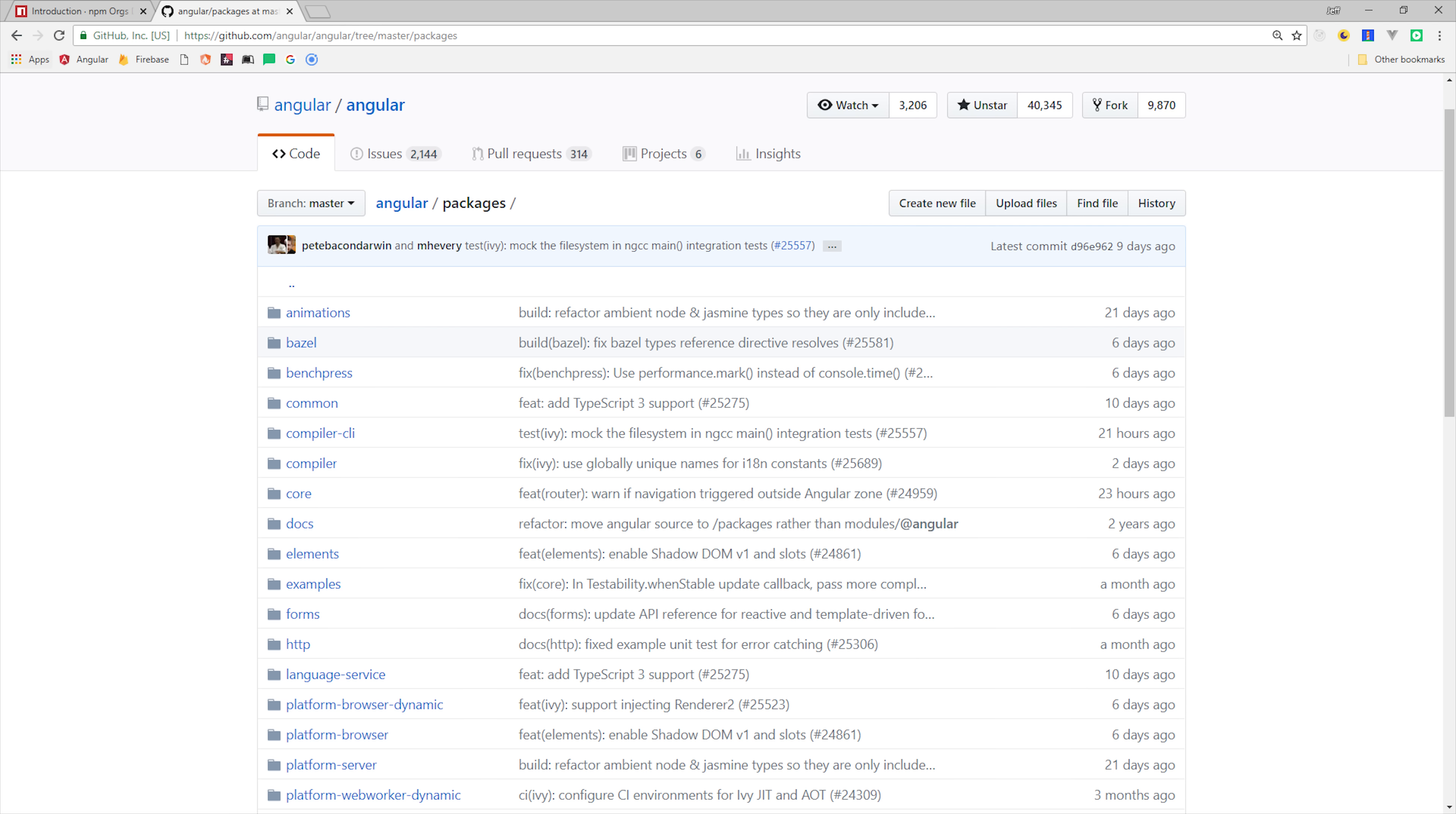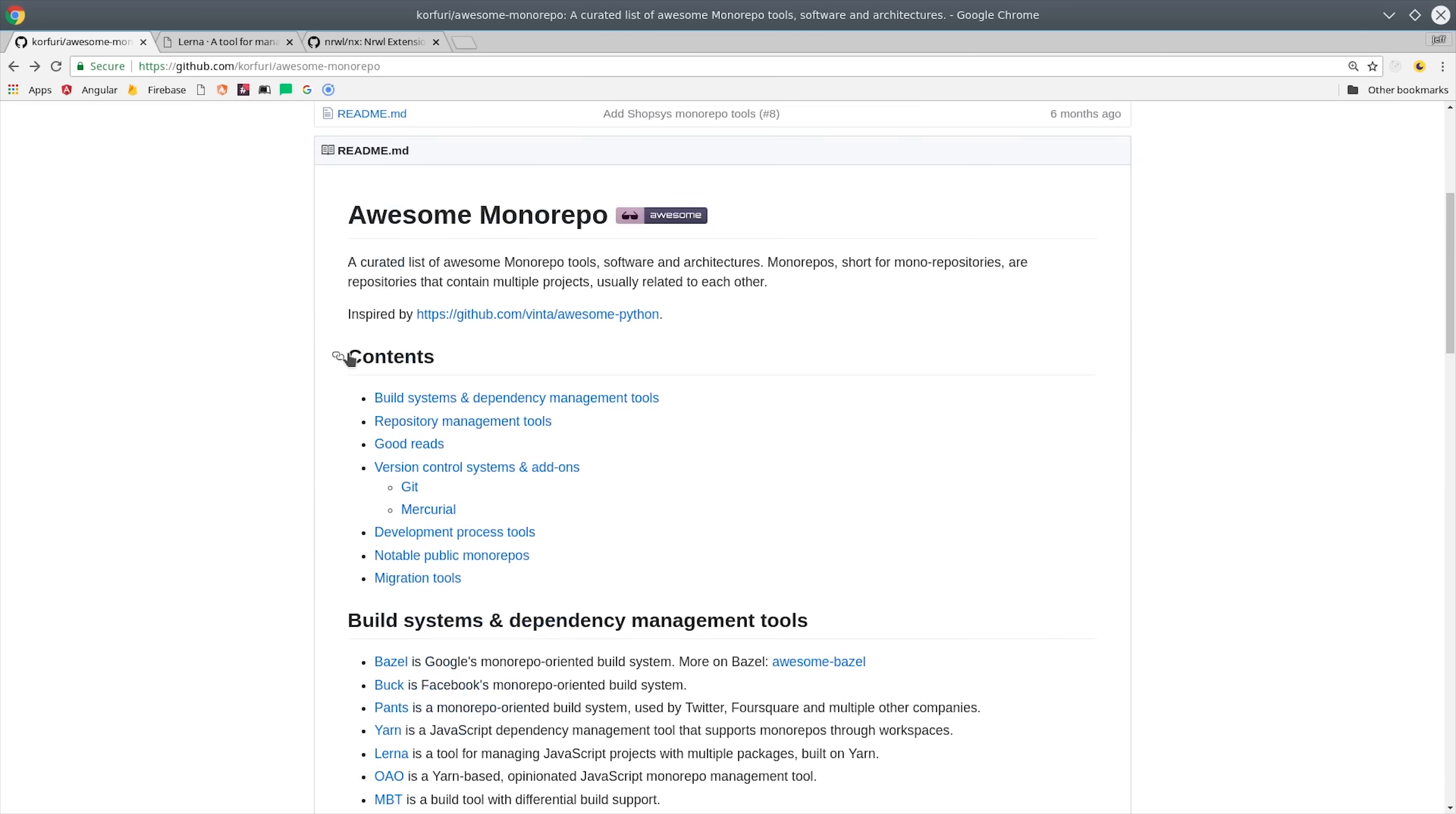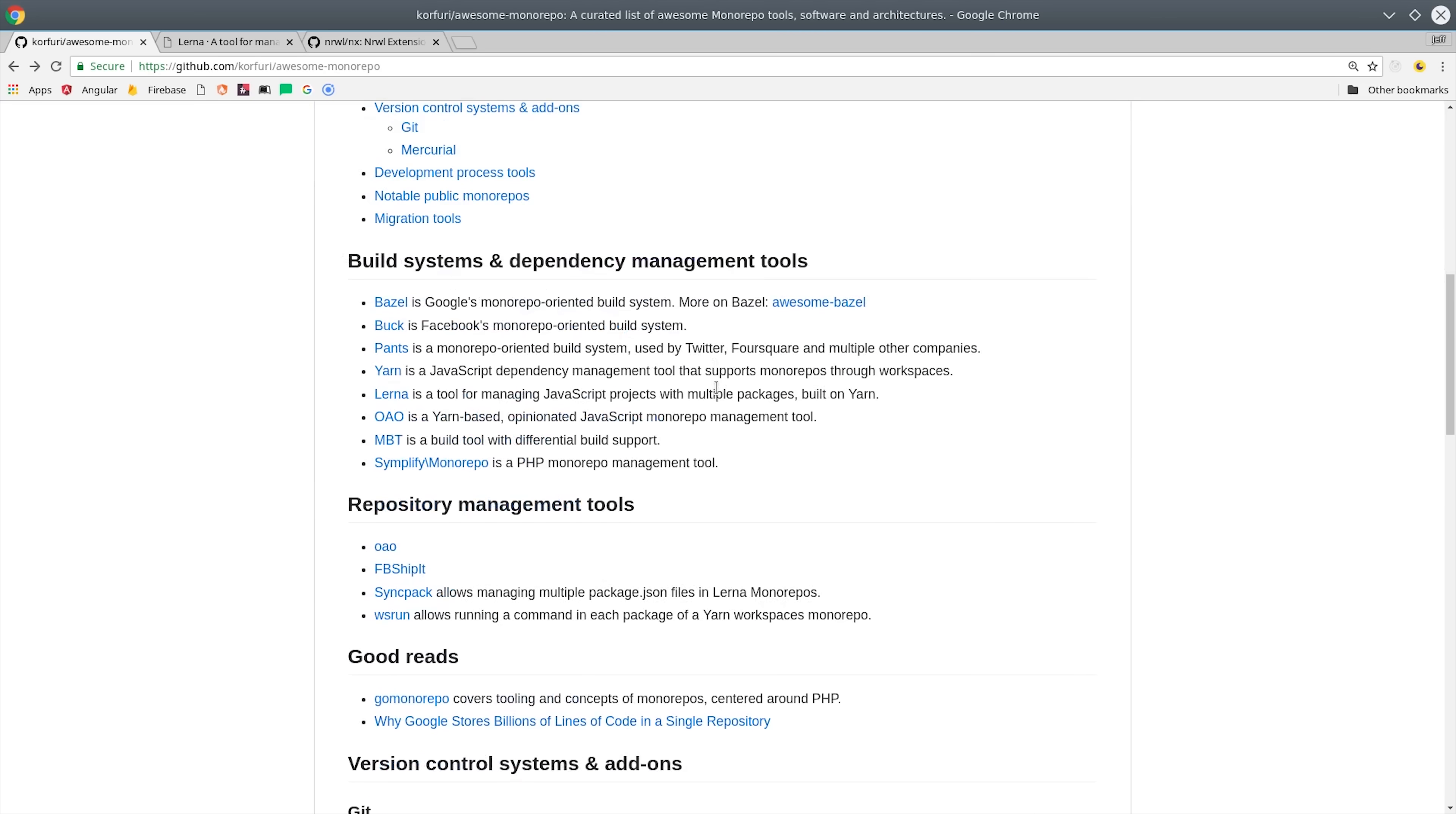So if you have a project that has many different developers contributing, or has many different sub-projects nested under it, I would highly recommend going the monorepo approach.